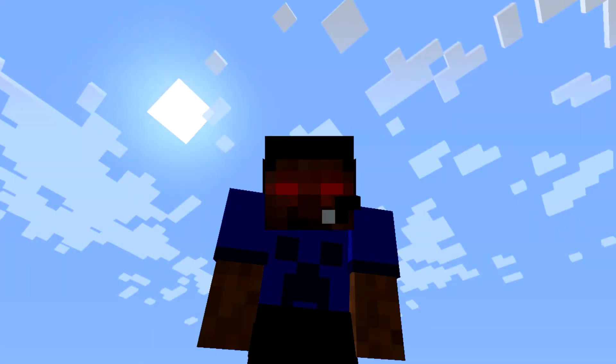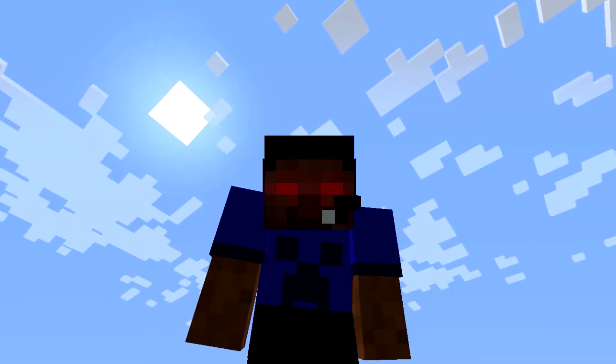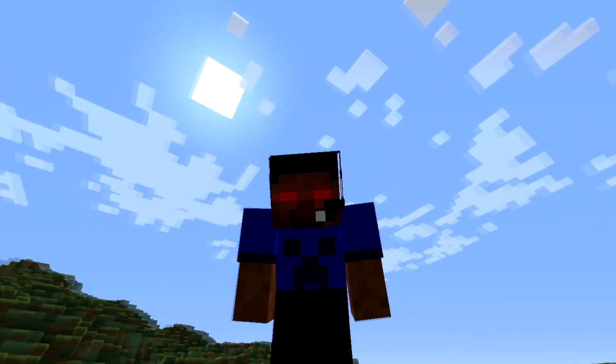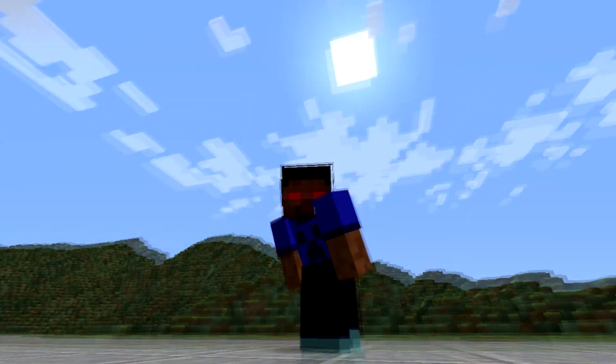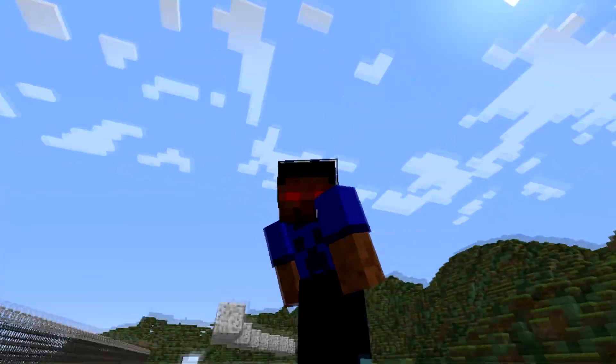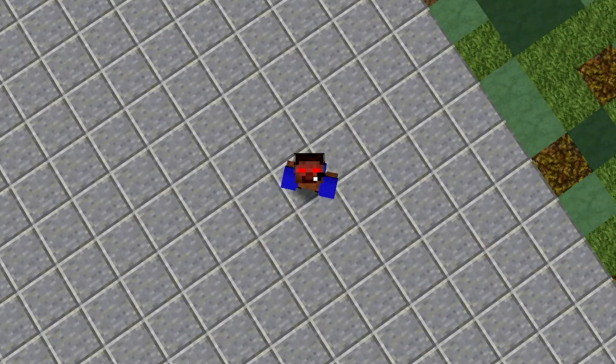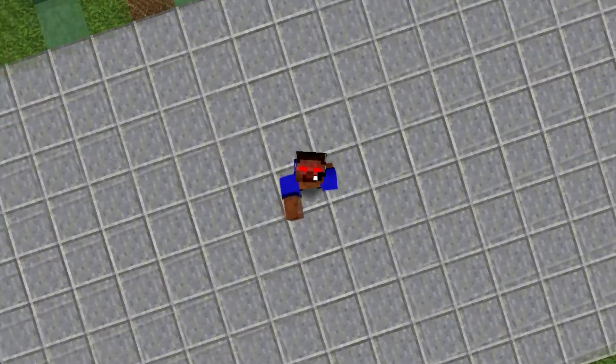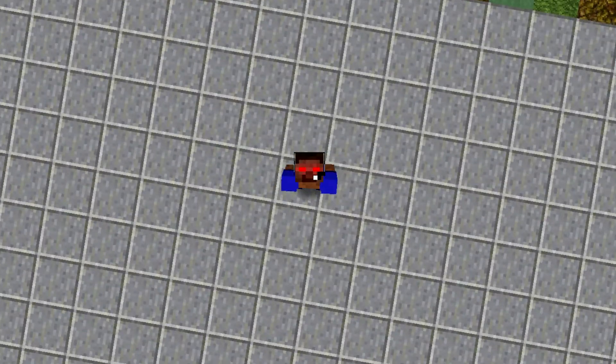Hi guys, this is TJPlaysNow, and today we are back with a new episode on a new thing that I'm going to be doing for a couple of episodes — maybe, maybe not, we'll see.